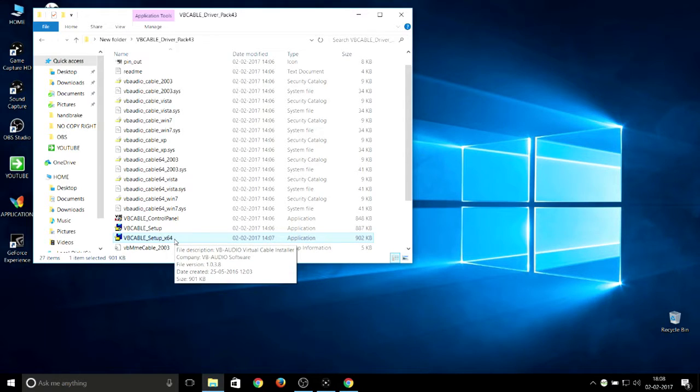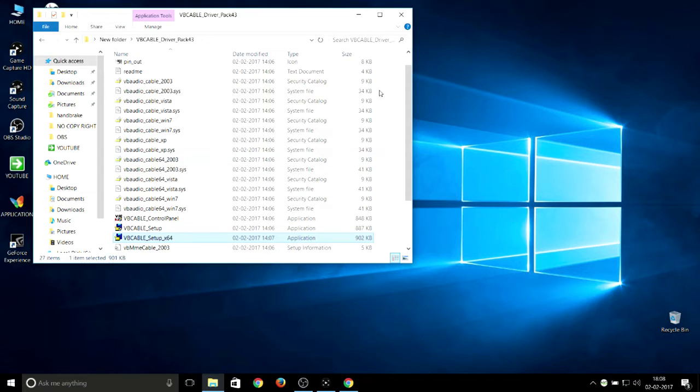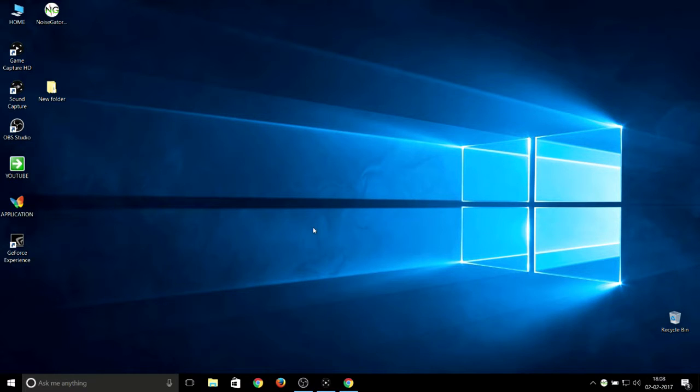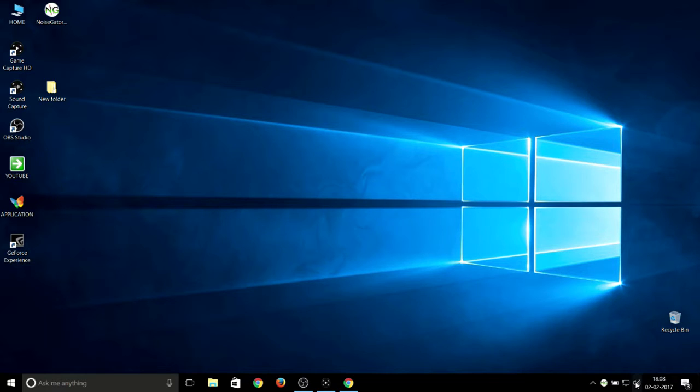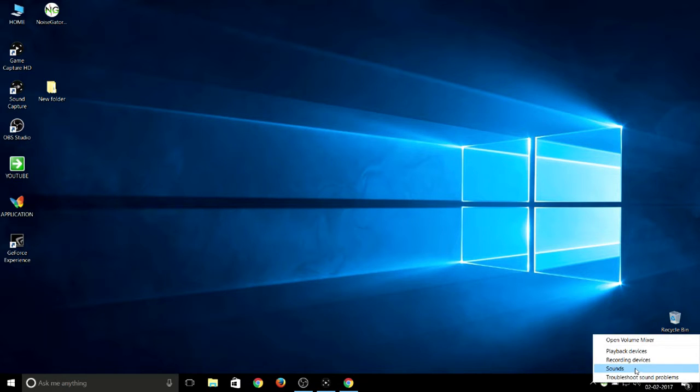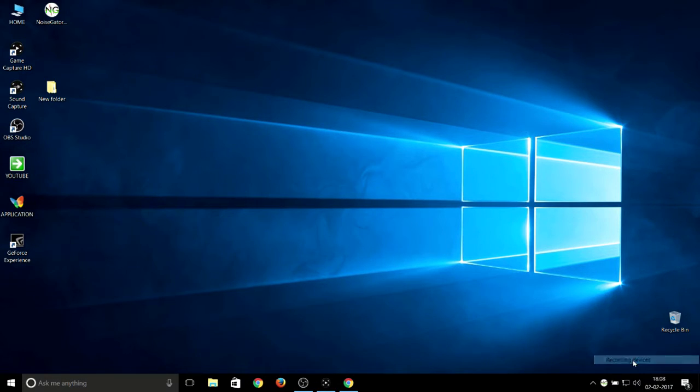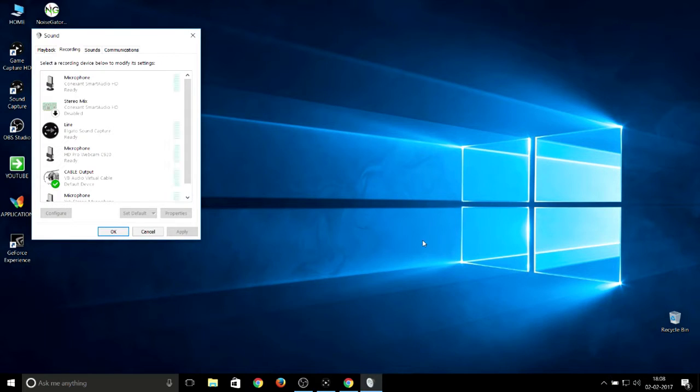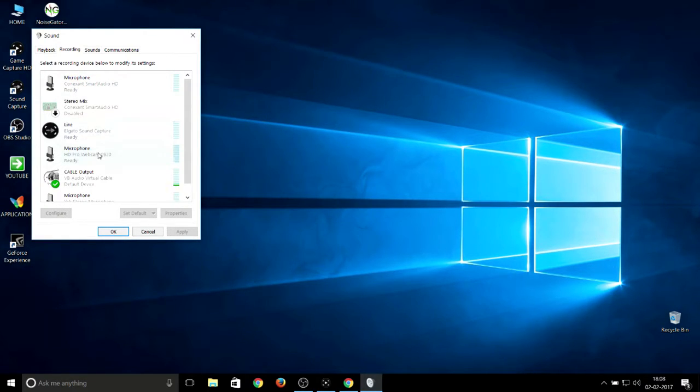Normal setup is for 32-bit Windows and x64 is for 64-bit. Choose based on your system. After installing that VB Cable, it doesn't have a desktop icon or something like that. It pops up here in the speaker volume. Just right-click over here on Recording Devices or Sounds.